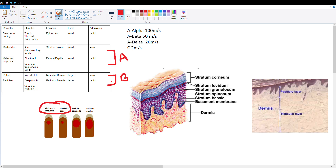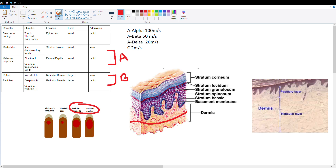The basal group consists of the Ruffini ending and the Pacinian corpuscle. Both are found in the reticular dermis, the deeper dermis layer. The Ruffini ending senses skin stretch, while the Pacinian corpuscle senses deep touch and vibration — preferring 200 to 300 Hz. Contrasting with the Meissner corpuscle, which senses low-frequency vibration at 50 Hz, the Pacinian corpuscle senses high-frequency vibration. Both basal group receptors have large receptive fields.